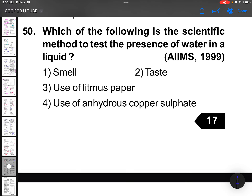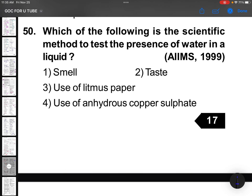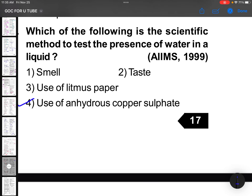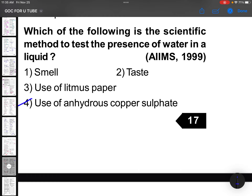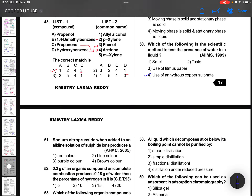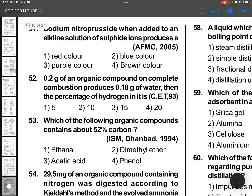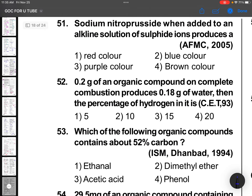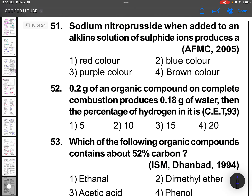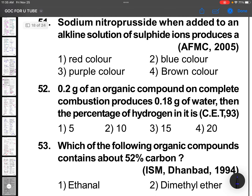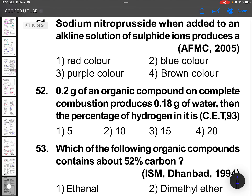Which of the following is the scientific method to test the presence of water in a liquid? Anhydrous copper sulfate turns blue. This is the first question — use anhydrous copper sulfate to test for water.